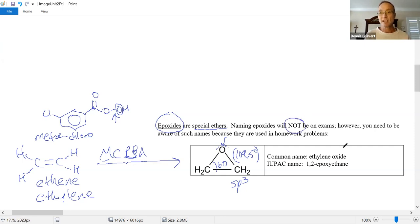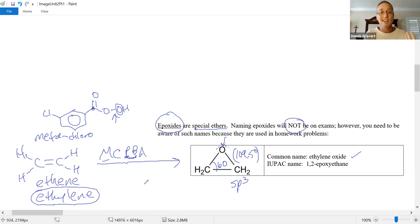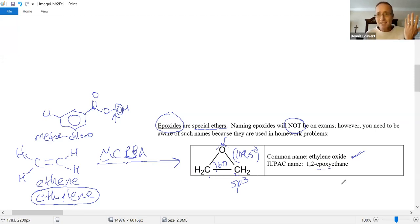Naming these epoxides is not on the exam. The common name is ethylene oxide — the common name for the simplest alkene is ethylene, so you make the oxide out of ethylene. The IUPAC name has to be 1,2-epoxyethane: the parent carbons are carbon 1 and 2, and that's where you link the epoxy functional group onto the parent ethane.